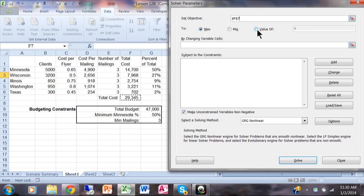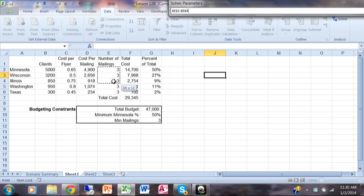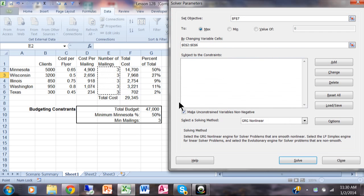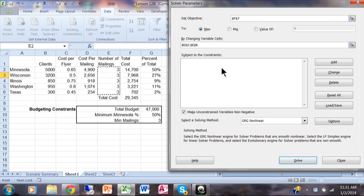Where it says 'By Changing Variable Cells,' those are the values that will change. In this case the number of mailings will change, so I'm going to highlight E2 through E6. The number of mailings will change in our model; everything else will stay the same. Now it says 'Subject to the Constraints' — this is where you put in the parameters, so I'm going to pick on Add.